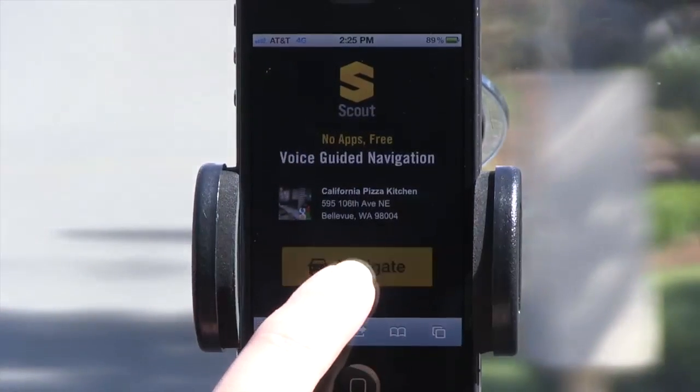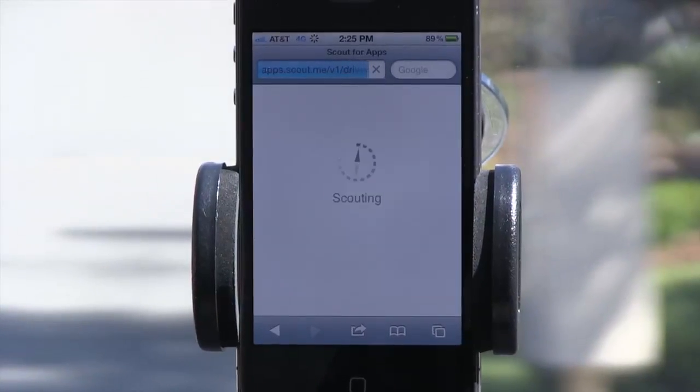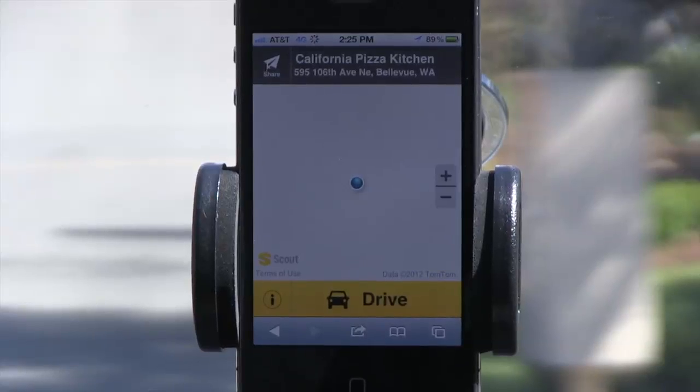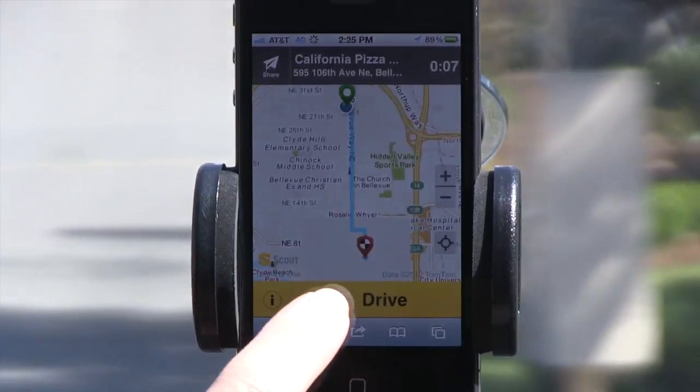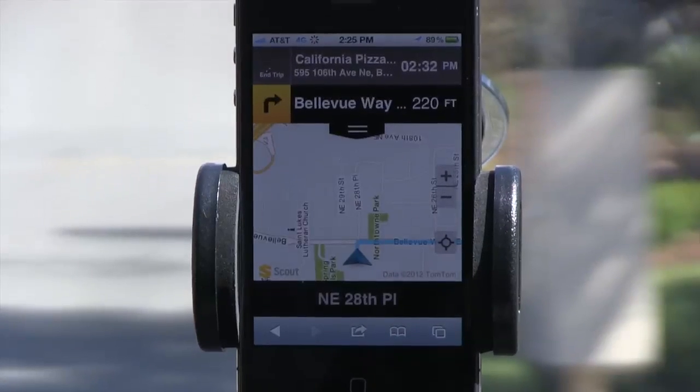So that's Scout for Apps. If you're interested in adding it to your website or smartphone app, please check out developer.telenav.com to find out how. Happy Scouting!